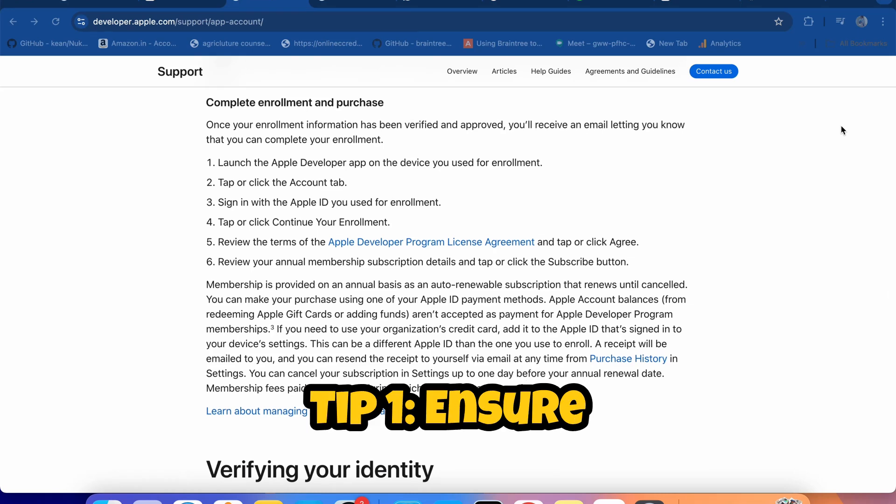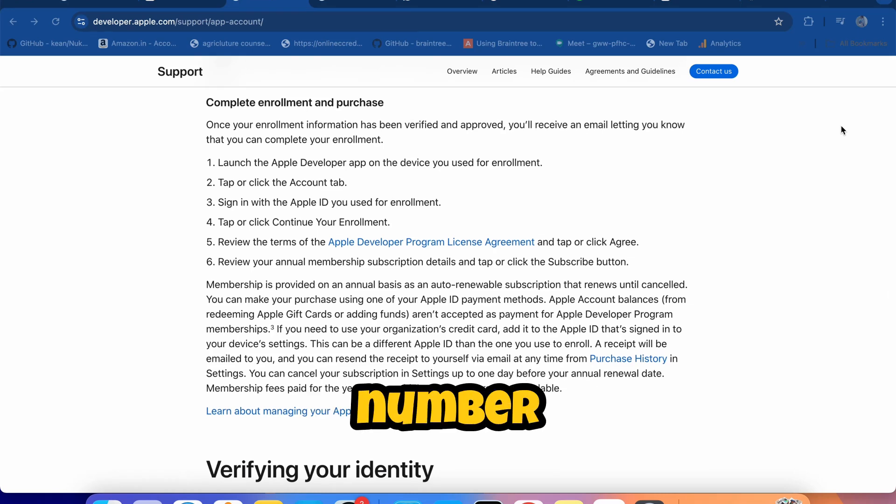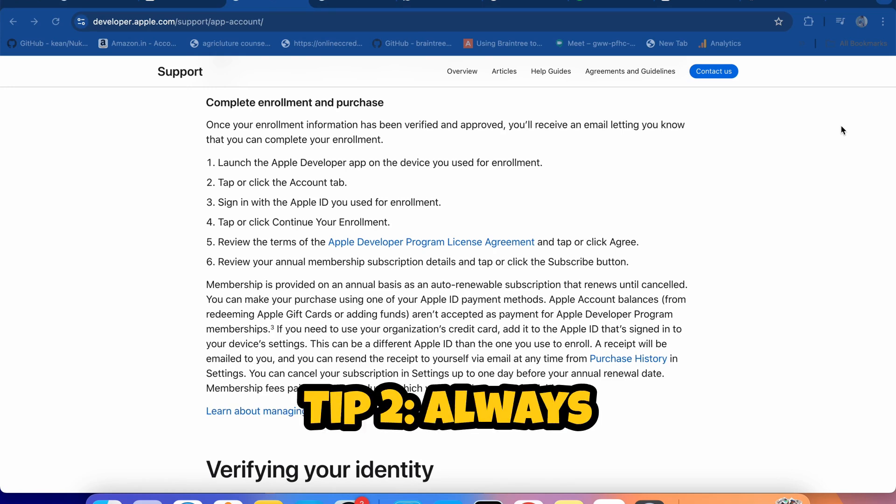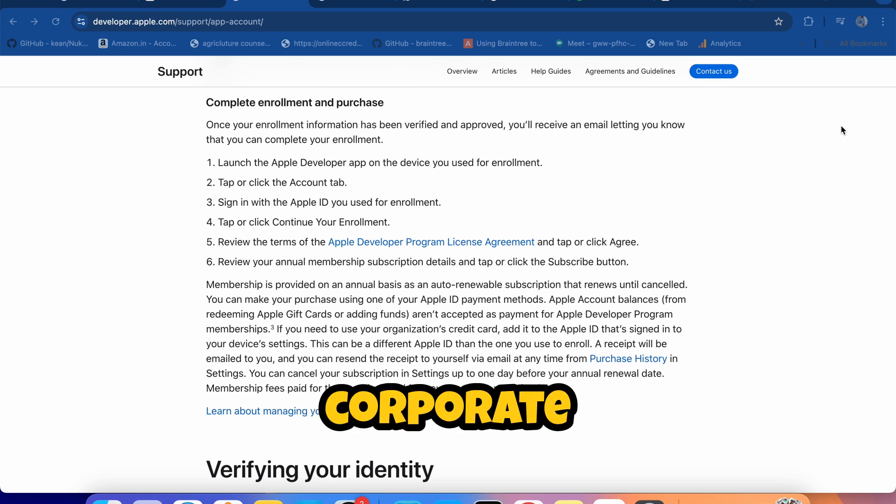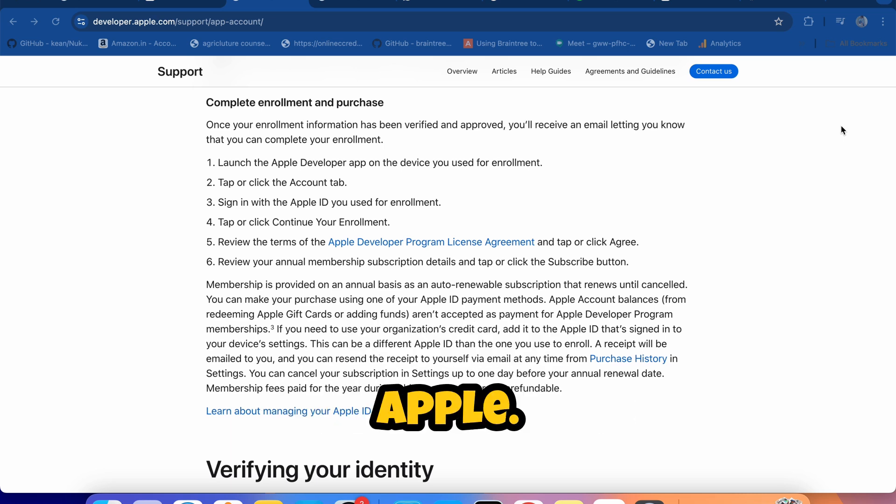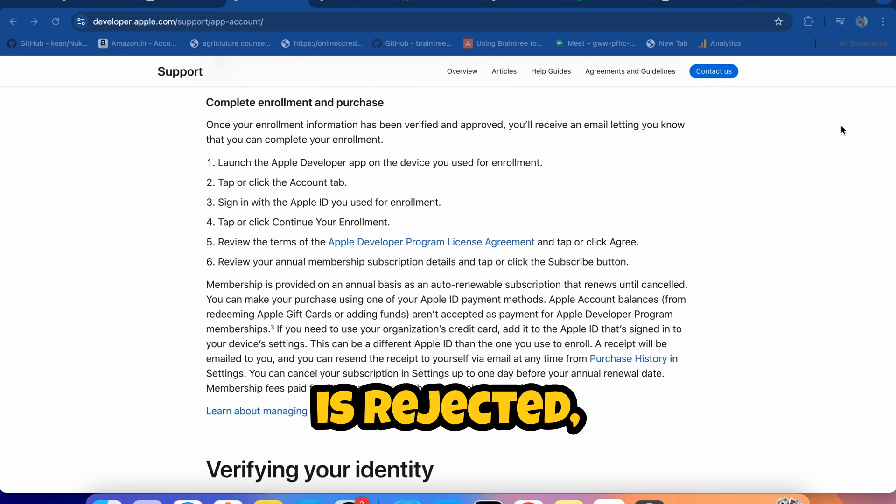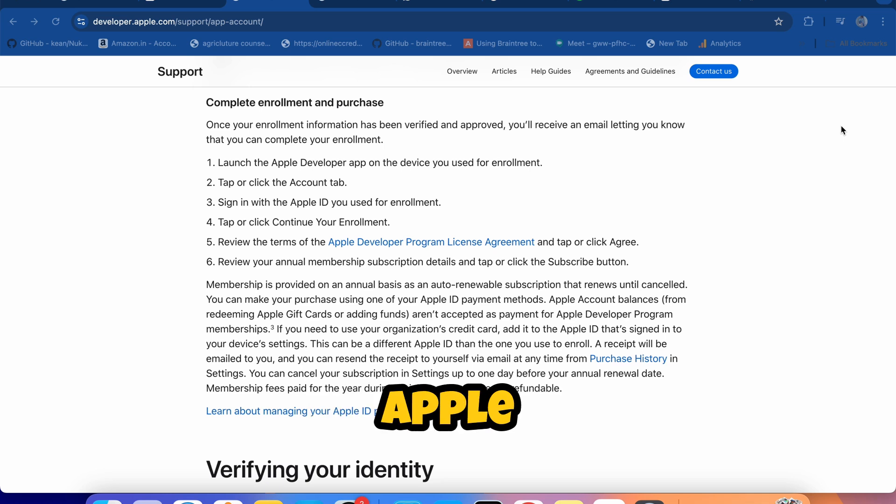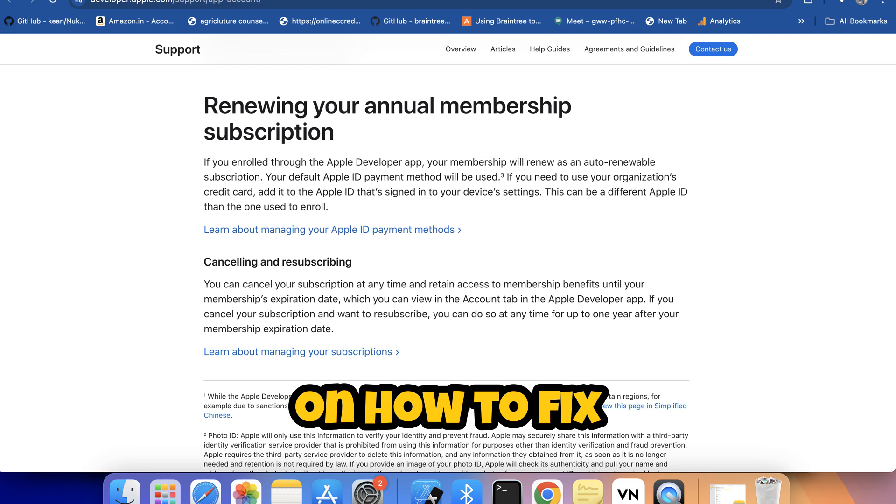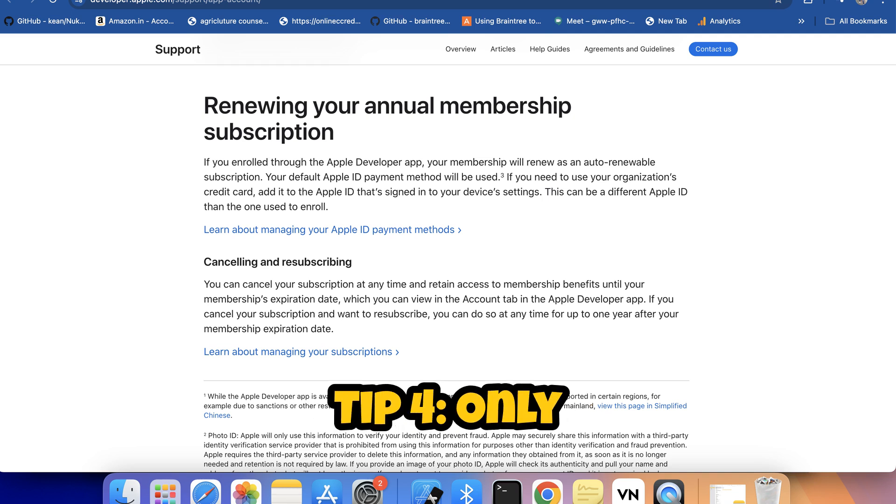Tip 1: Ensure your DUNS number is up to date. Tip 2: Always use a corporate email for communication with Apple. Tip 3: If your application is rejected, Apple usually provides detailed feedback on how to fix the issue.